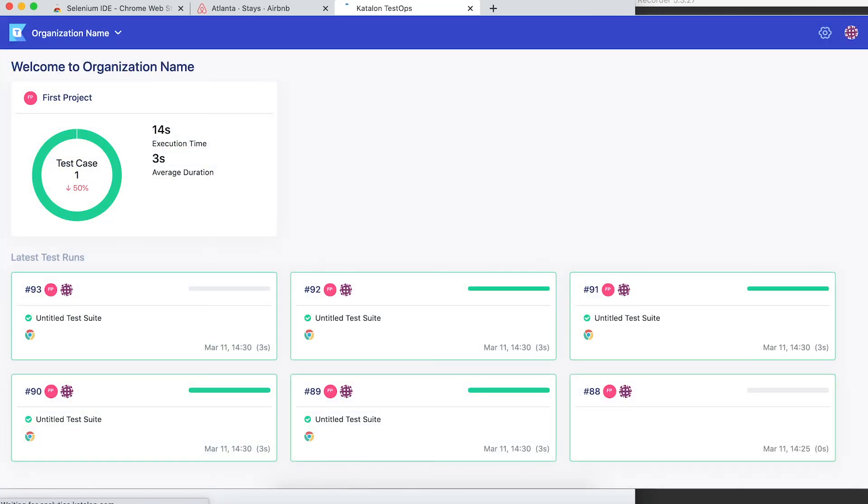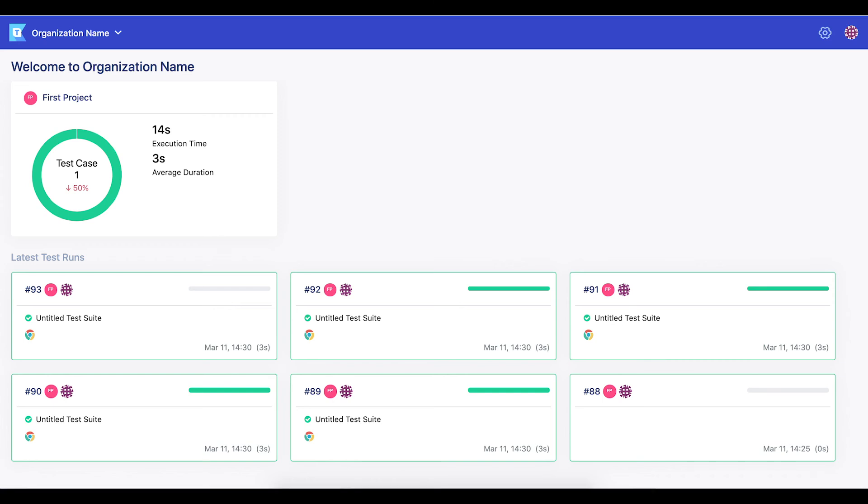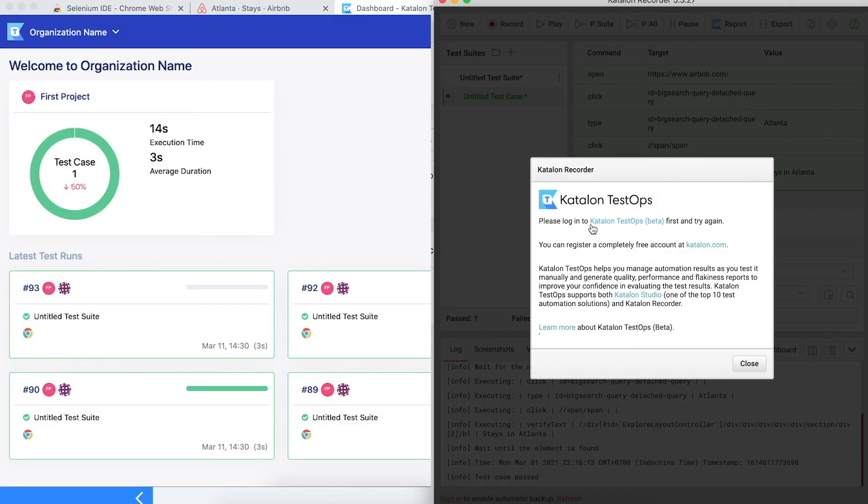With TestOps, you can create many organization, and in each organization, you can create many projects to manage. Here are the test result that I ran before. Now, back to Katalon Recorder to upload the test result to TestOps to see the insight.